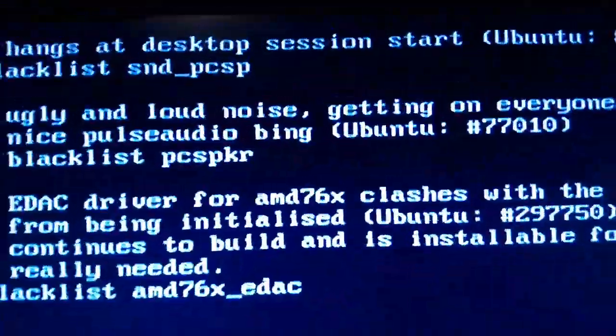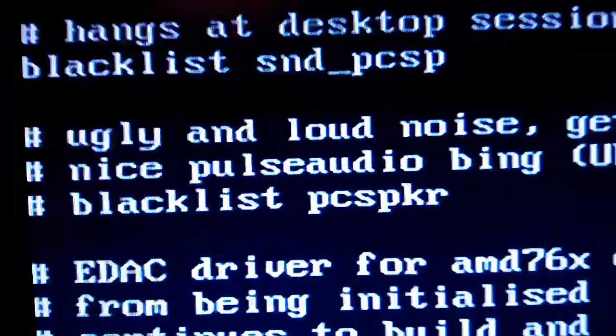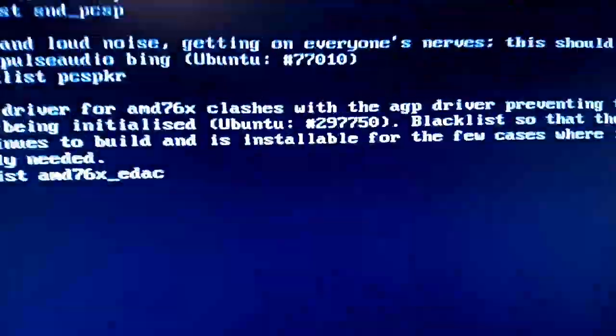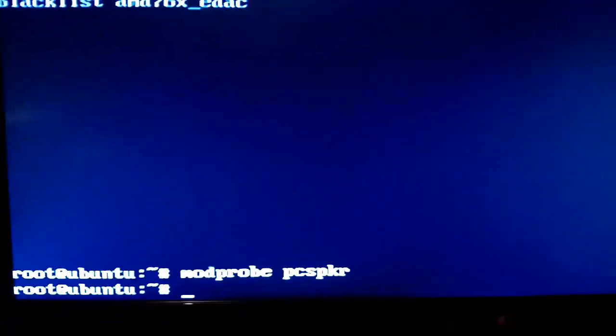So yeah, that's how you enable the hardware beep on Ubuntu. And this is where they've disabled it, and that is their reason: ugly and loud noise. So it's stupid.